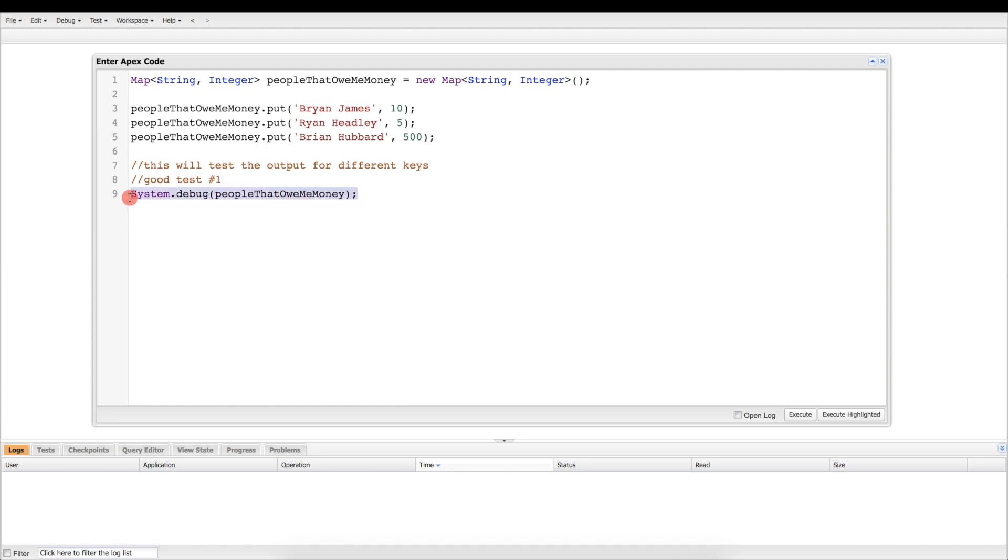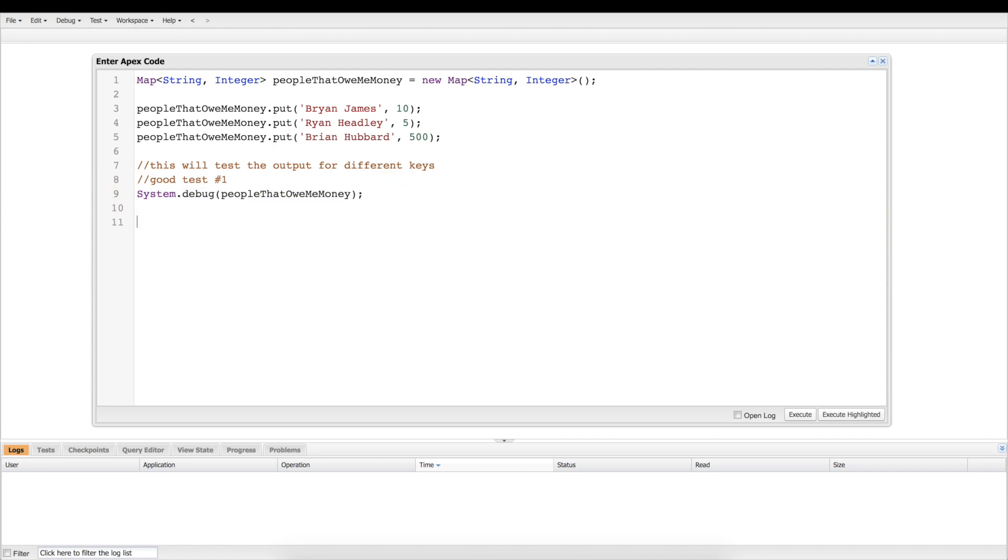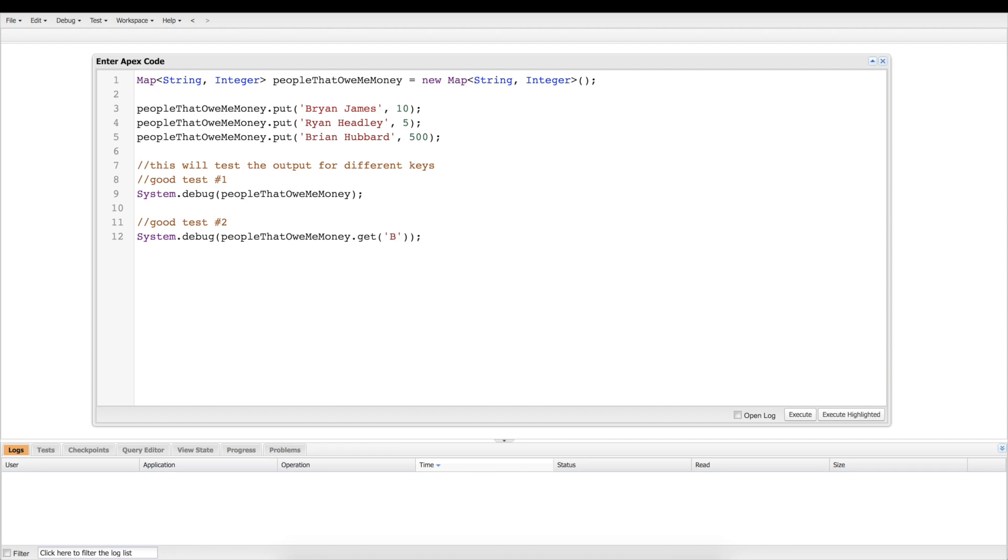Good test number two, however, is just going to give me the value. So we're going to use the method here, it's going to be very much similar to this but we're using get, and get looks up the value by the key. So we need to key Brian James, and that should give us the value 10.